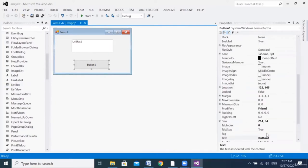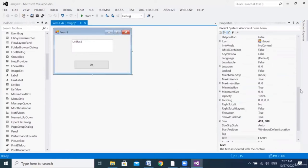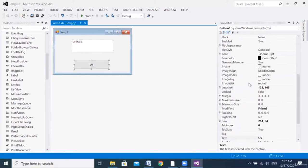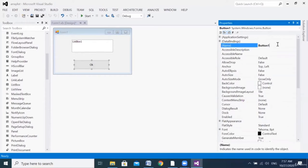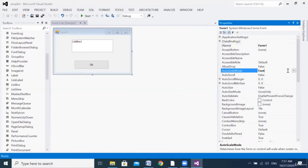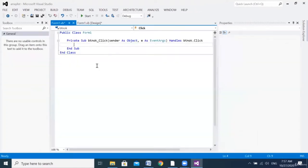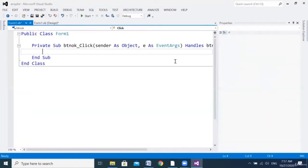We'll change the button's two important properties. The text will say 'OK' — this will appear on the button. We'll change the second property, the button name. Instead of Button1, I will write 'btn OK'. Then we'll maximize our form a little bit. We'll keep the list box as ListBox1 and go ahead to the code area. Now we're ready to go.